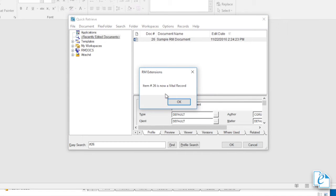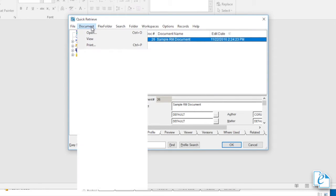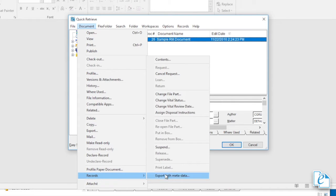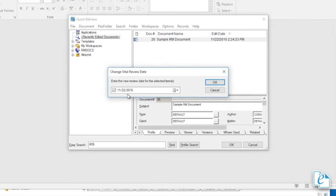Because most documents have a limited useful lifetime, those documents marked as vital right now may not be vital later. To set a date for reviewing a document's vital status, select the document, then click document, records, change vital review date. Enter the new date for review or click the arrow to select from a calendar.